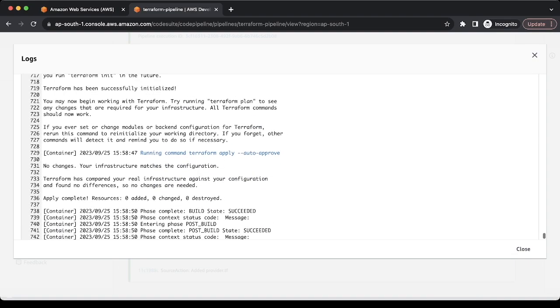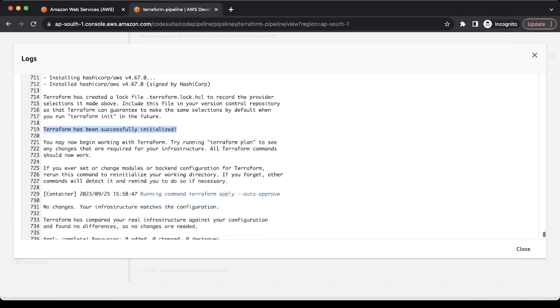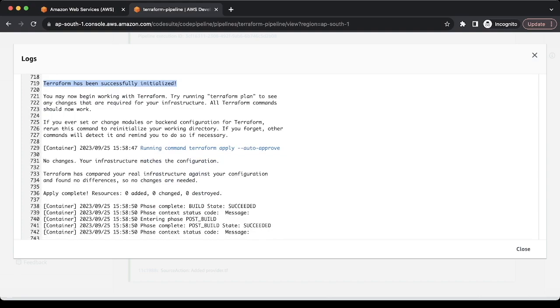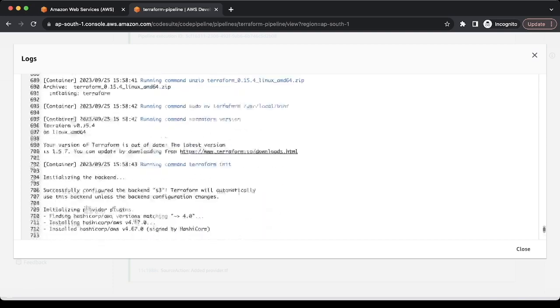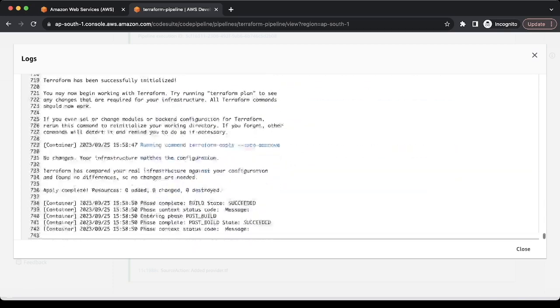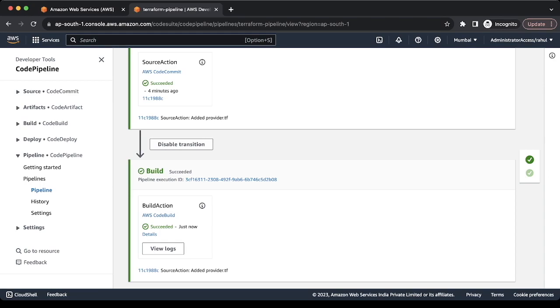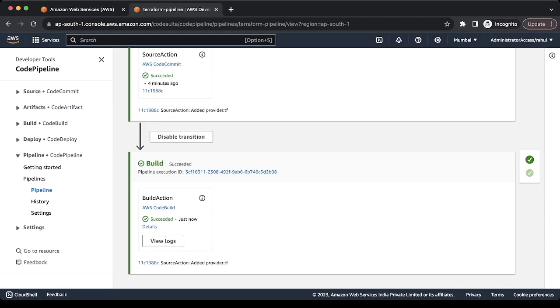So here we can see the terraform has been successfully initialized and also it shows the output for the terraform apply command. Our pipeline which we have created is properly working. Now it is in the succeeded status.